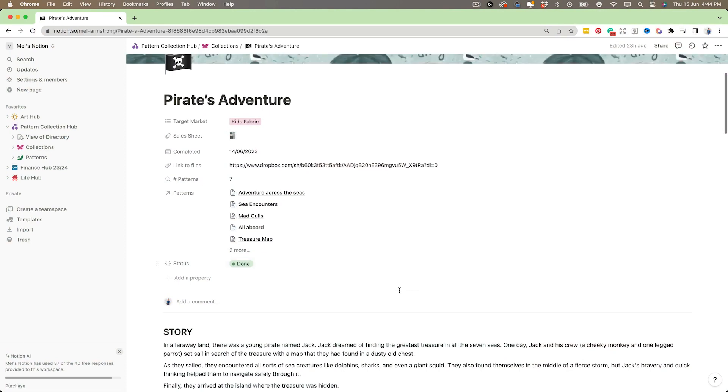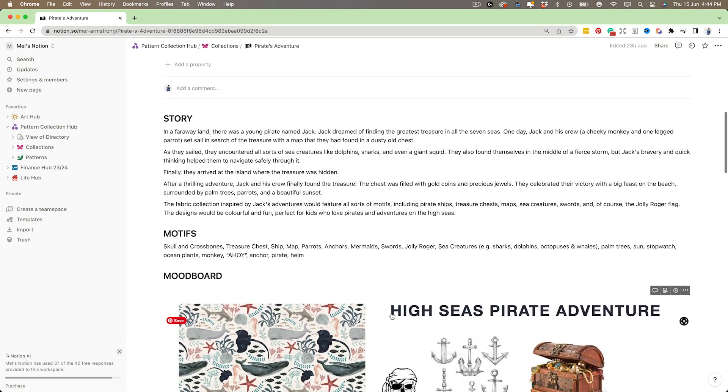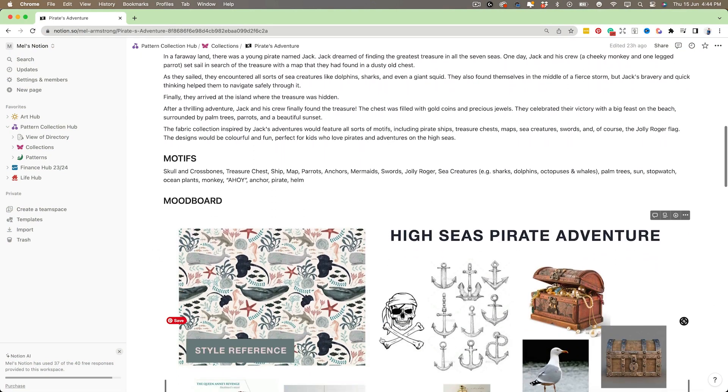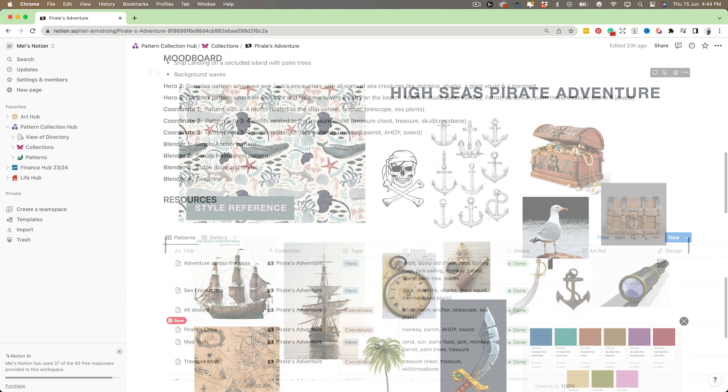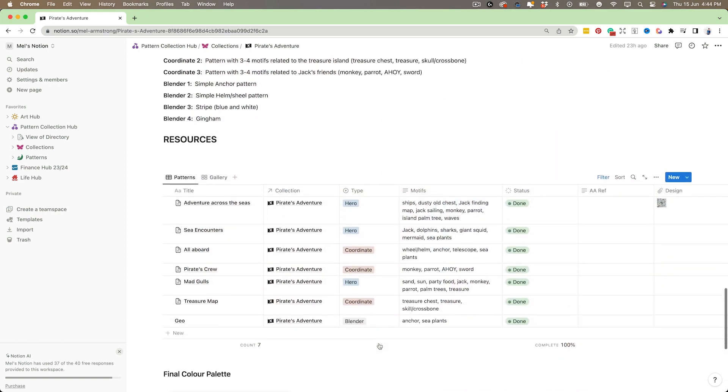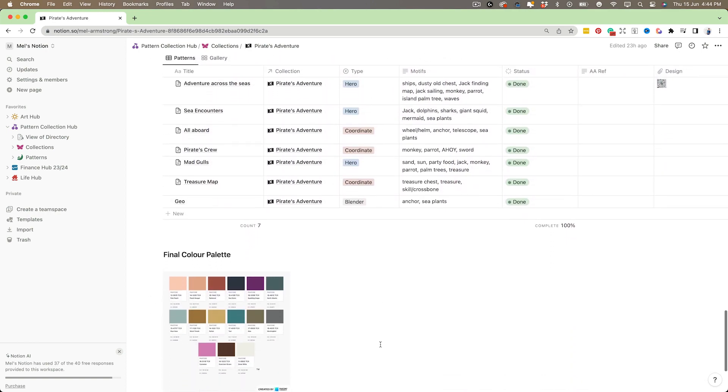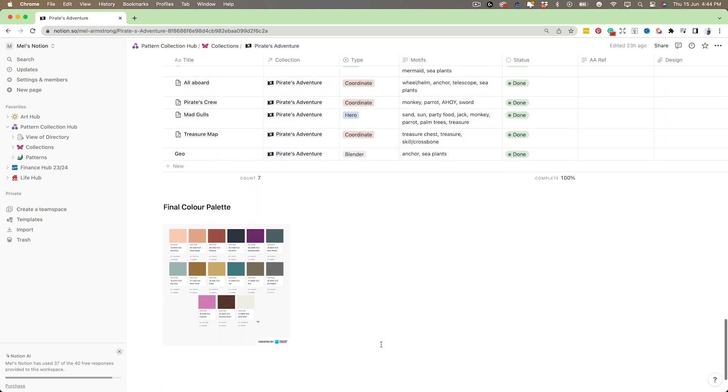You'll learn how to plan and strategize your designs, from conceptualizing ideas to organizing files. We'll brainstorm ideas and outline a plan of action to create stunning pattern collections. You'll also get hands-on experience creating an easy way to keep track of all your patterns in one place so they never get buried on your computer again.